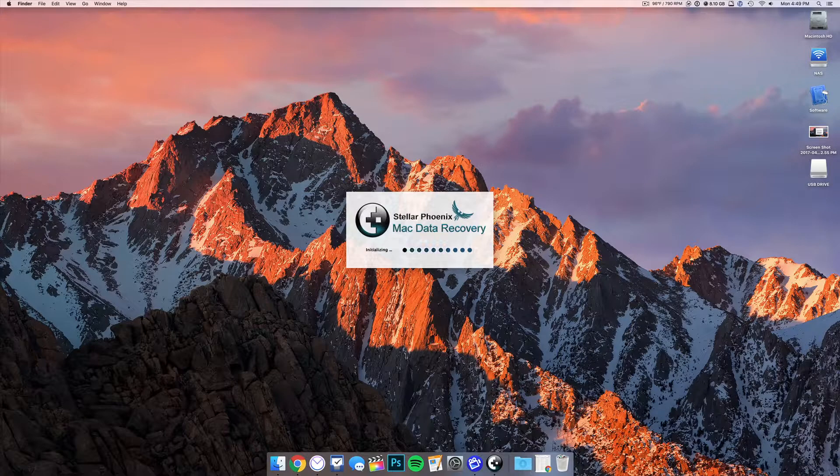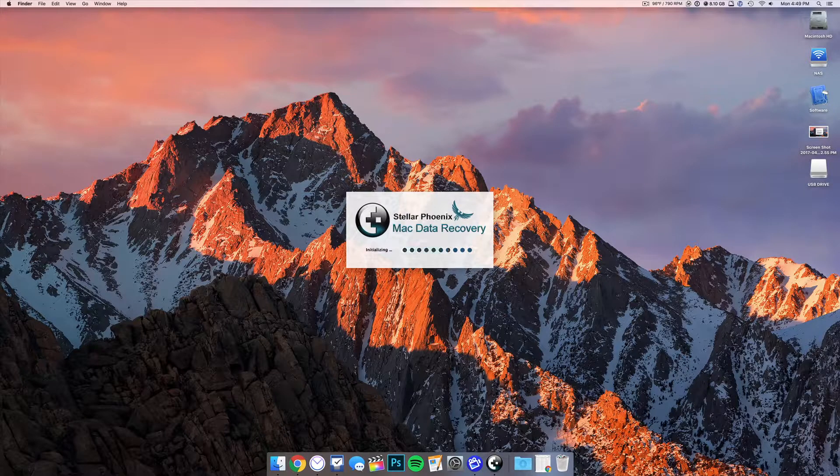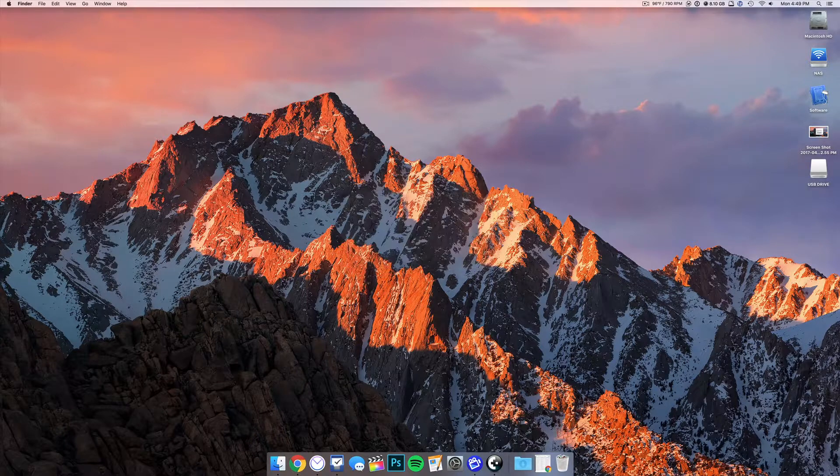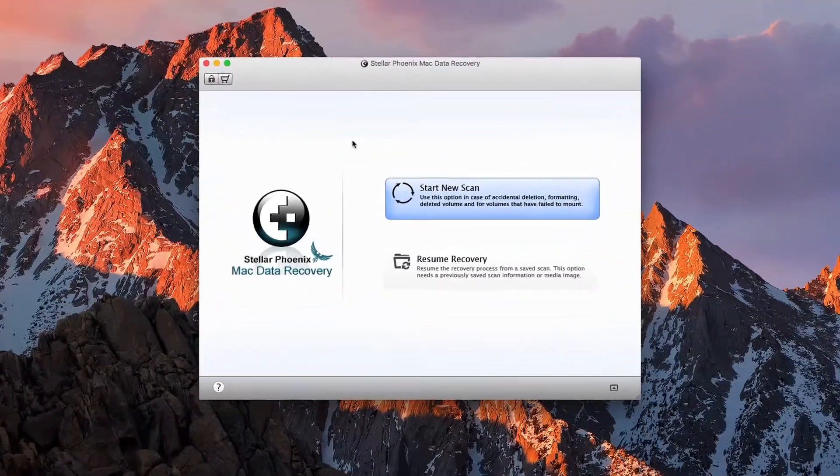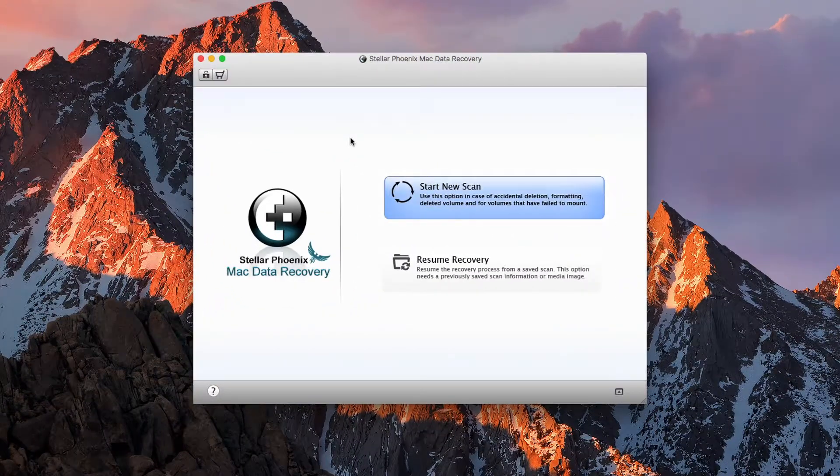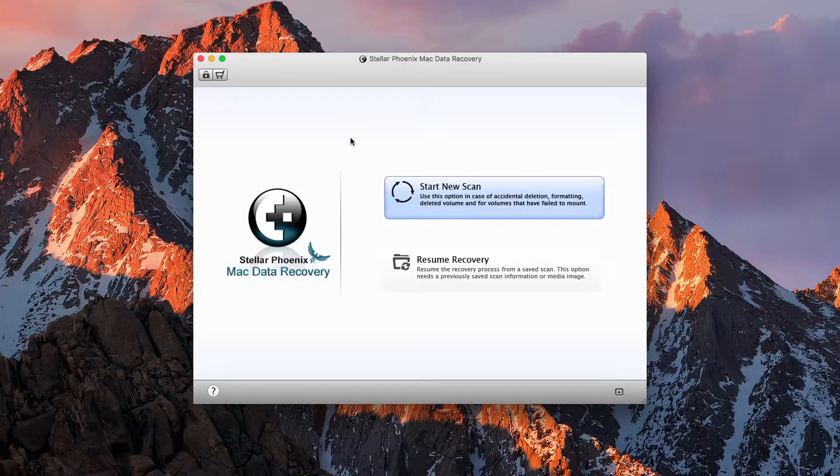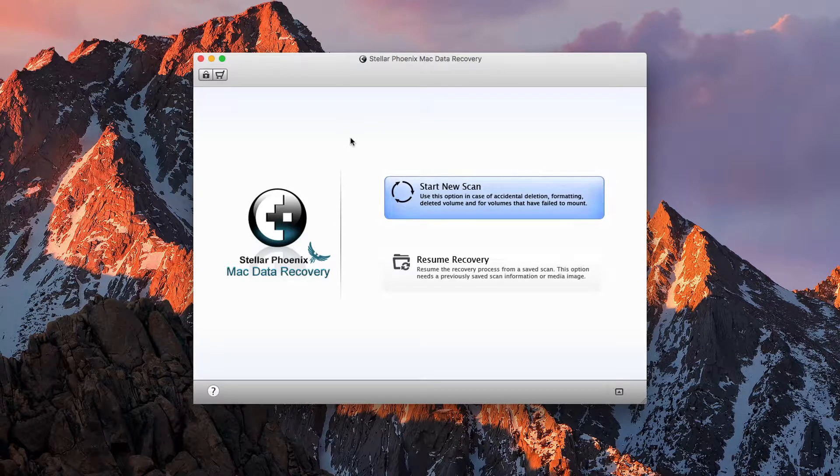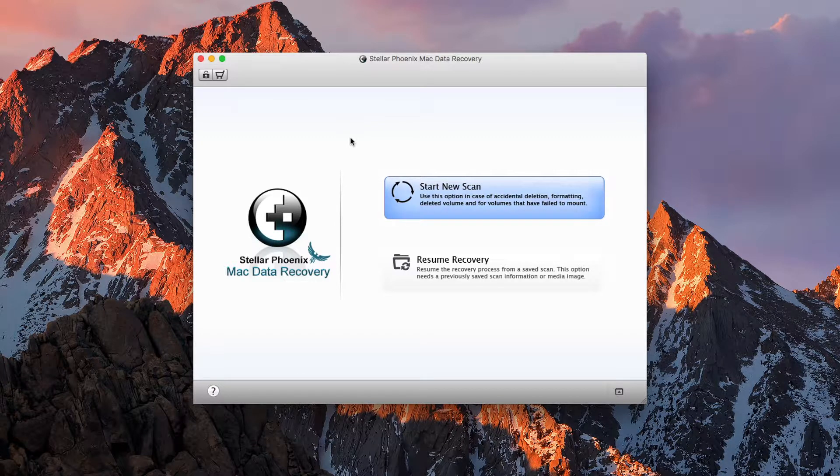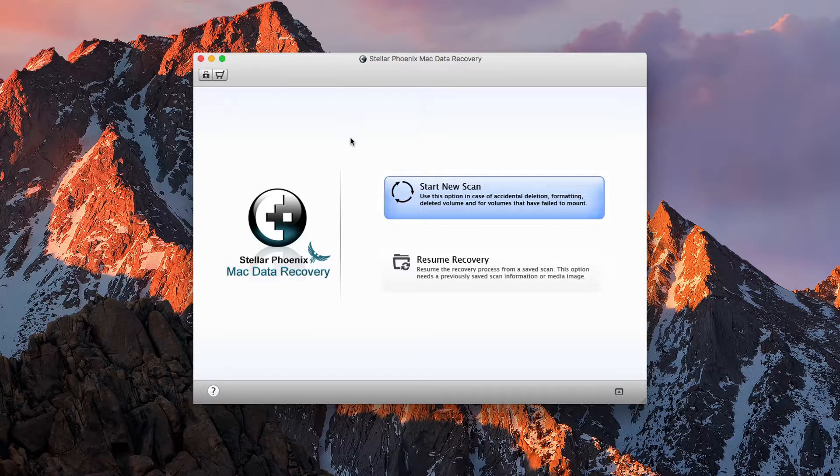So opening up the app, it will take you to the main page where we can go ahead and start a new scan, or we can resume one, which is really nice because if you have a big, huge media device, it may take a while for it to scan, so you can resume it from before, which is really nice.